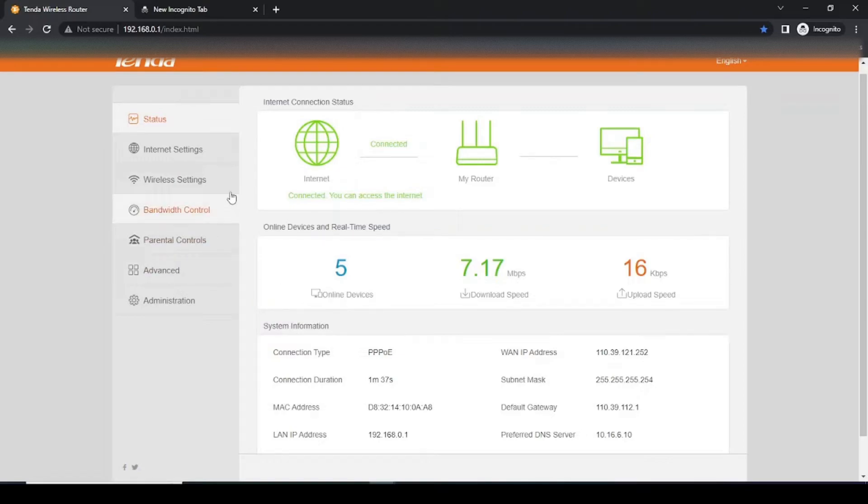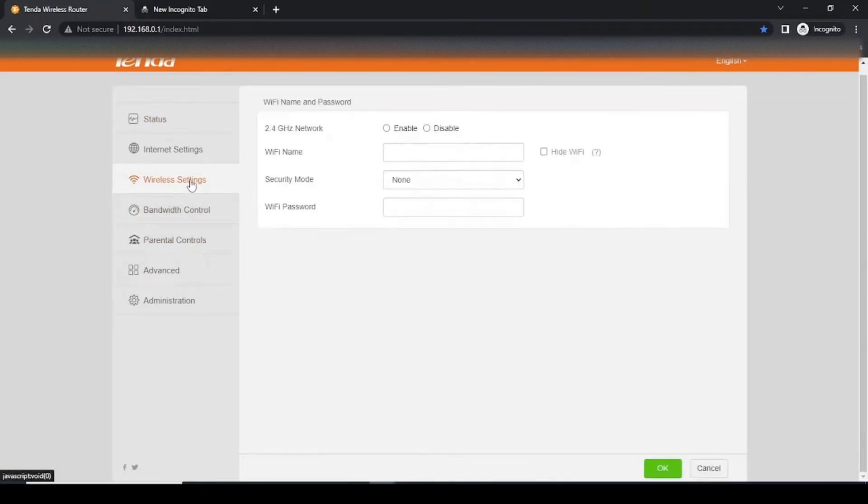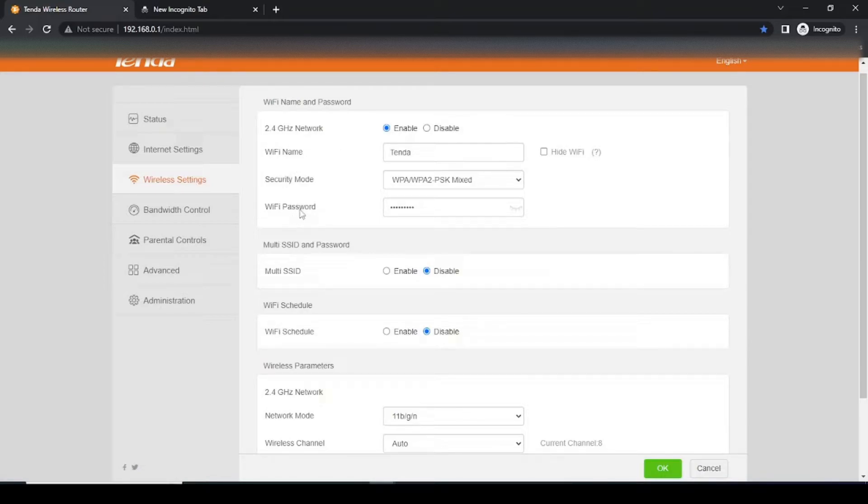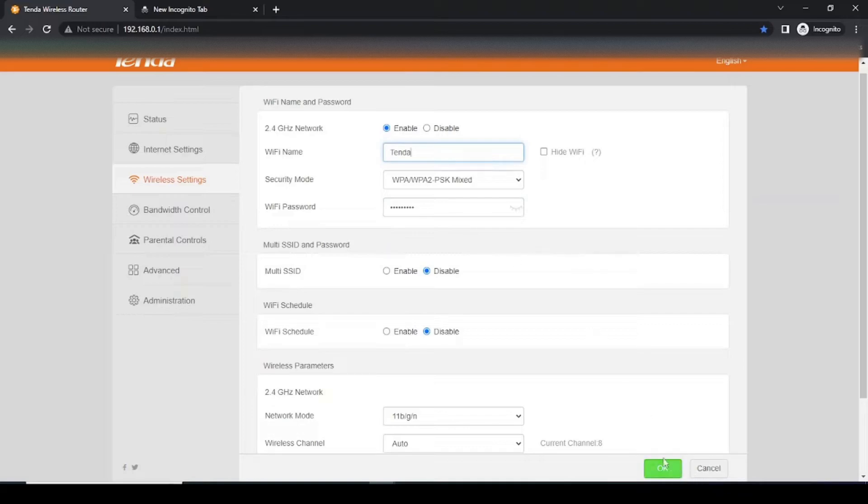In order to change the Wi-Fi name and password, we will go to the third option from here, that is Wireless Settings. Here you can see the Wi-Fi name and Wi-Fi password, both options are available here. Just edit these settings and click on OK. After changing the settings, your Wi-Fi name and Wi-Fi password will be changed.